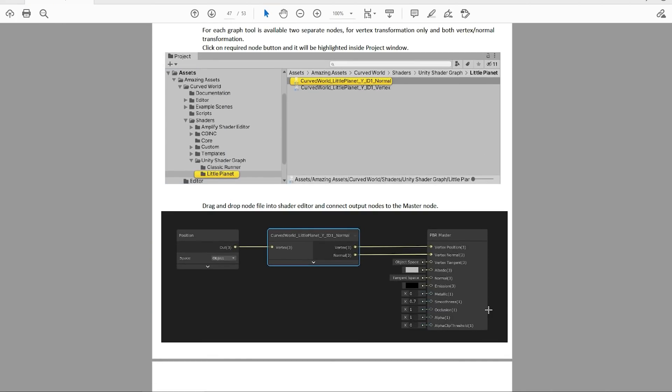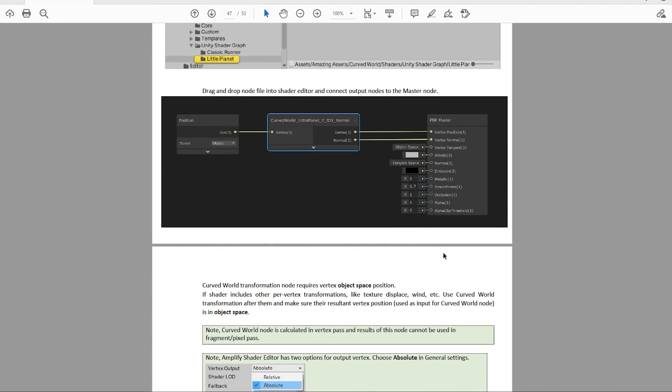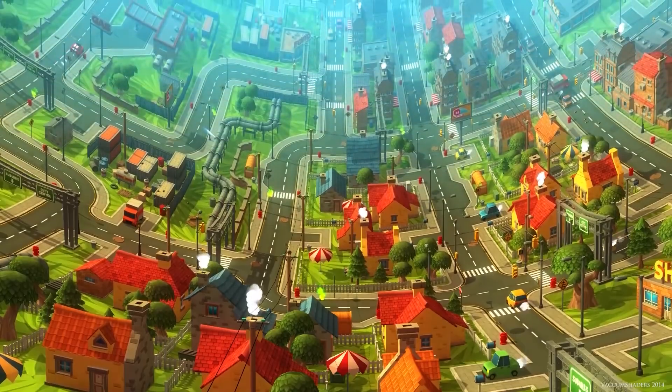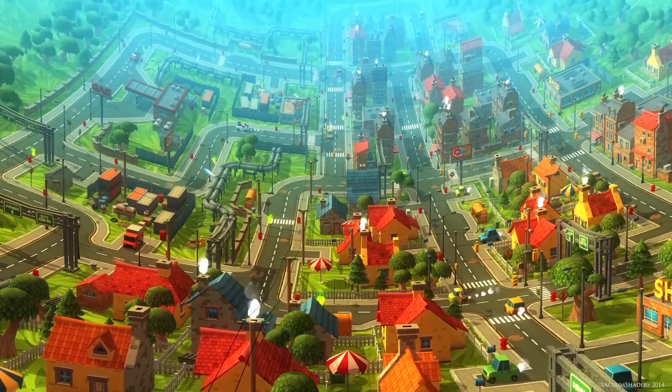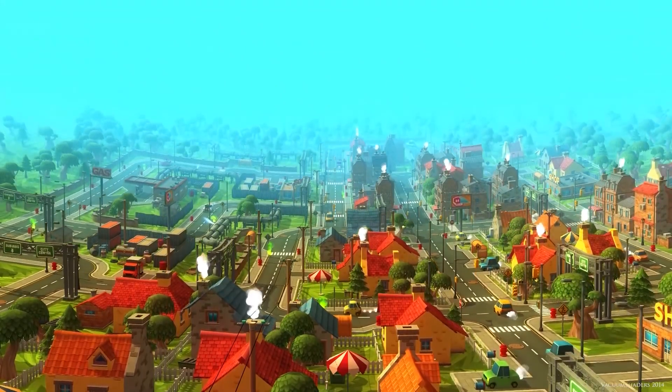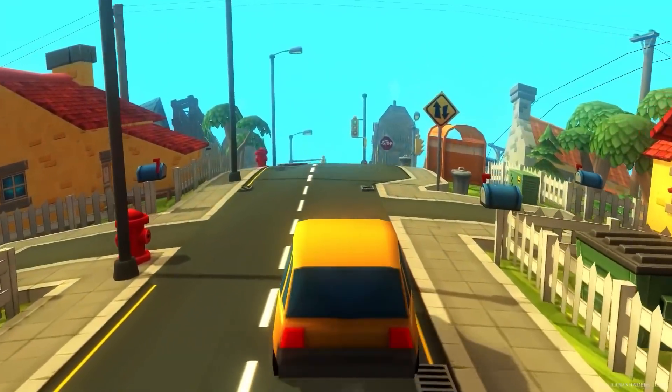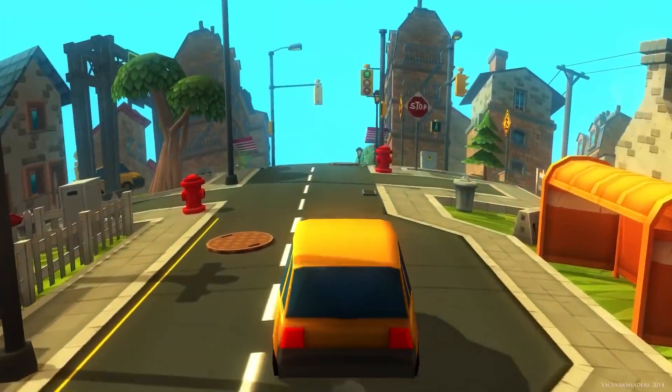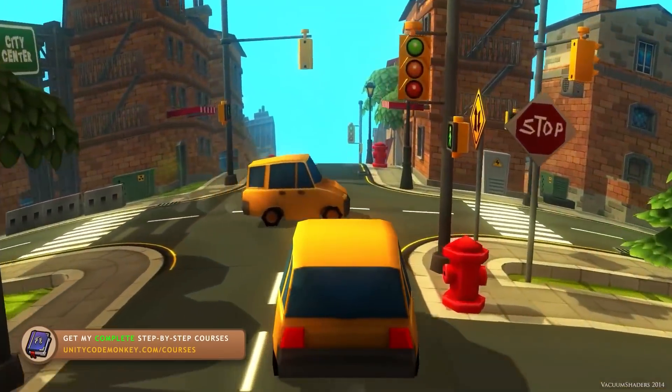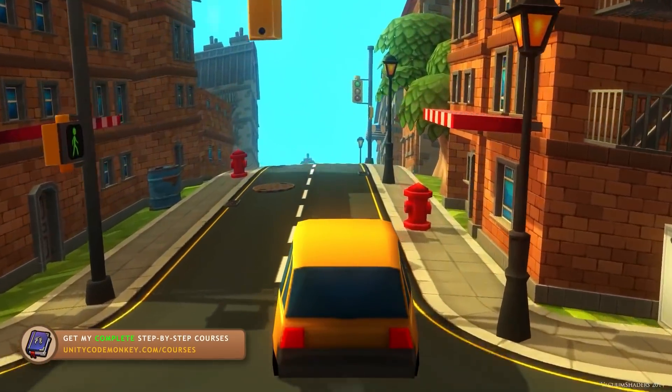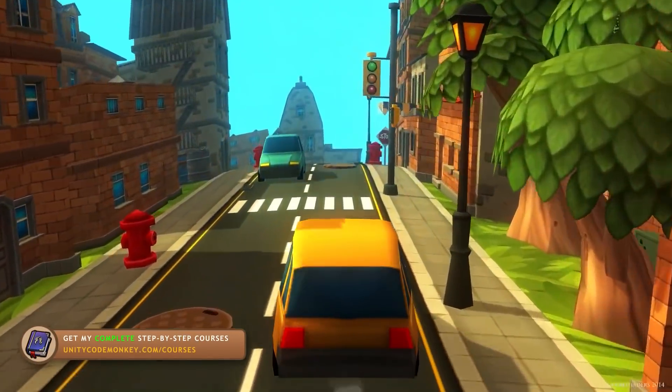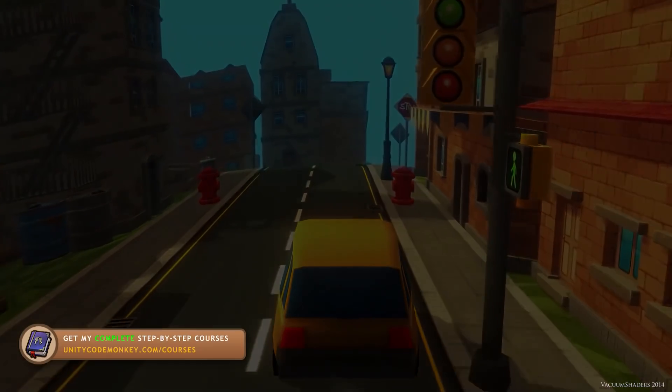Again, the manual is really good. So check it out to see all of the ways that you can expand upon this. Alright, so that's Curved Worlds. Nowadays, if you want to find success with your games, it really needs to visually stand out.